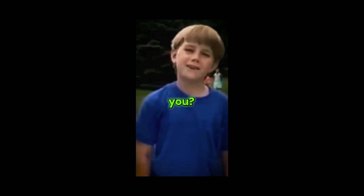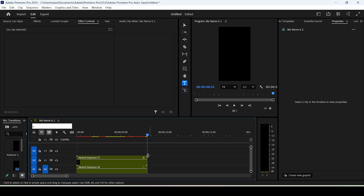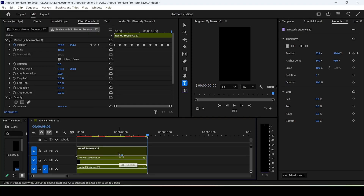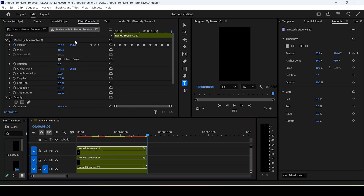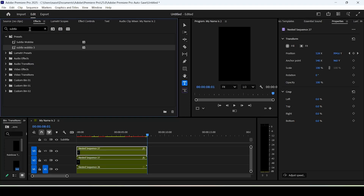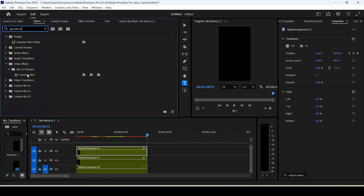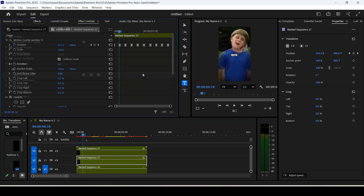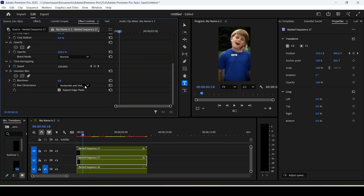For the glow effect, duplicate the nested sequence by holding Alt and dragging it upward. Search for Gaussian Blur in the effects panel, apply it to the bottom nested sequence, and increase the blurriness slightly.